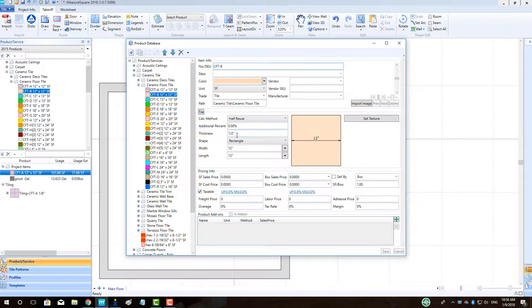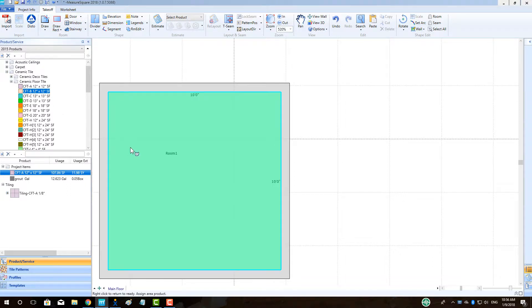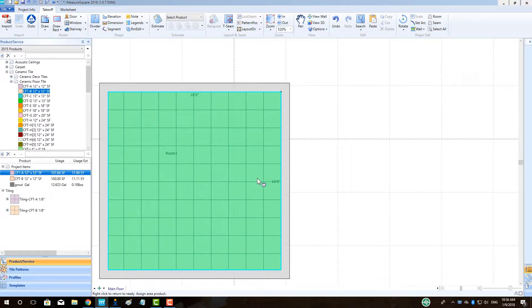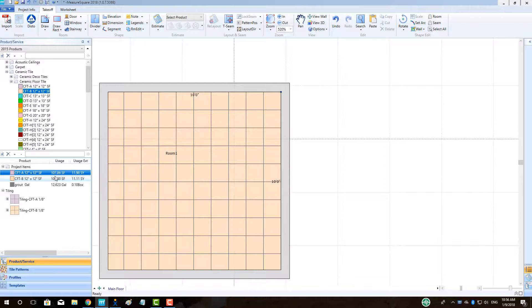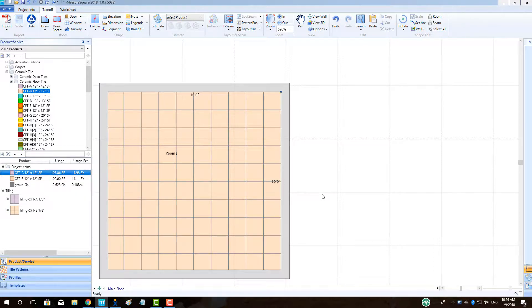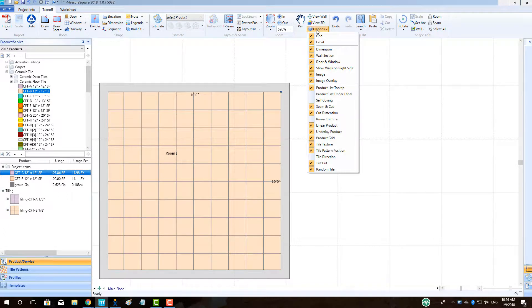The next tile calculation method is half reuse. This approach will try to take tiles that have 50% or more left and reuse them within the same room. Note, it will be helpful to go to the options menu and make sure tile cut is selected so we can see which pieces are being reused in a room.